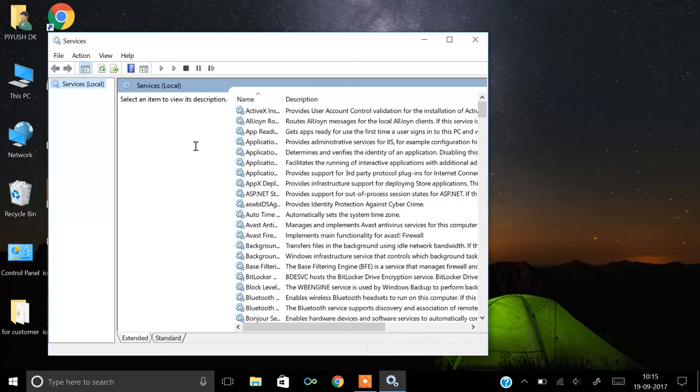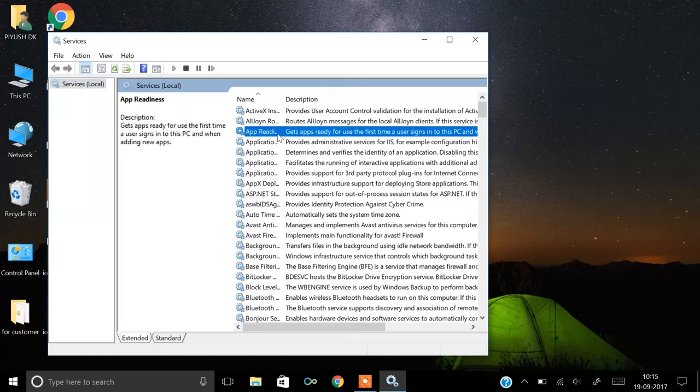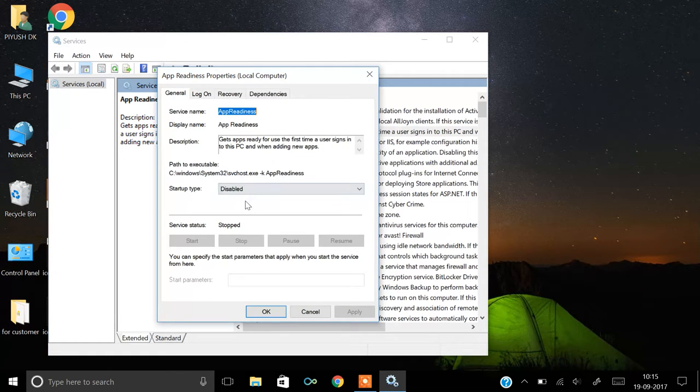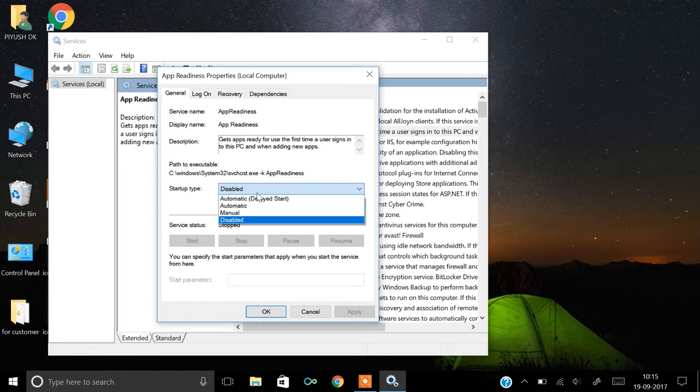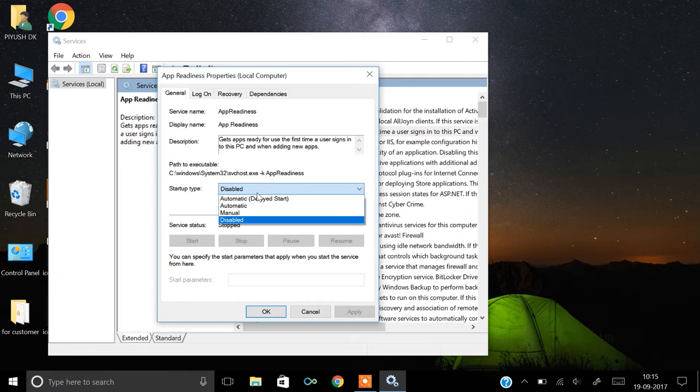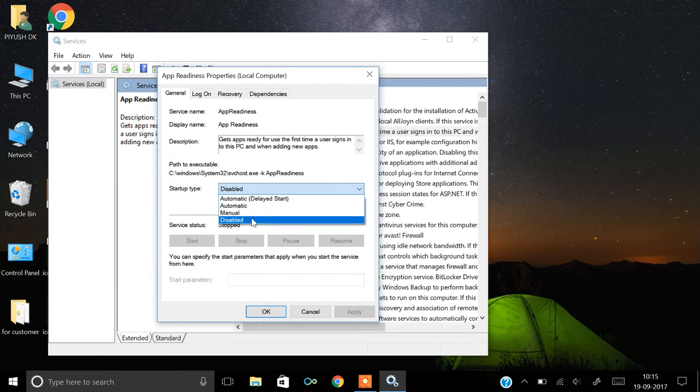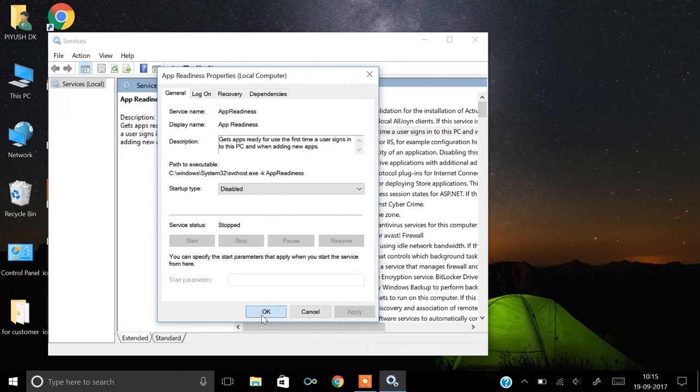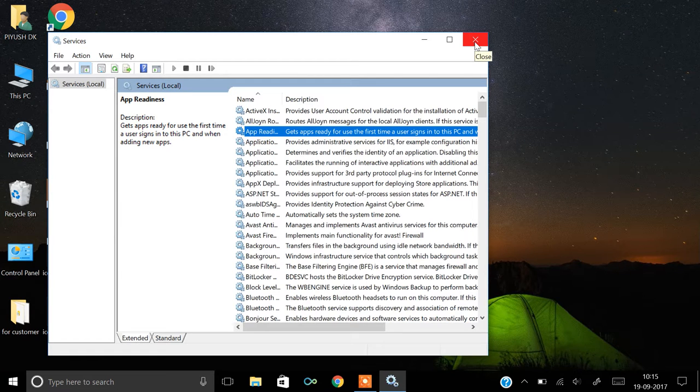Once it's opened, find the App Readiness service and click on it. In your device, it may be set to automatic or manual. Just change it to disabled, apply, and you're done. Your problem is fixed.